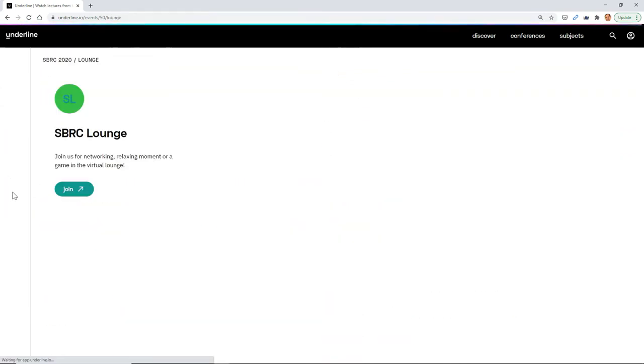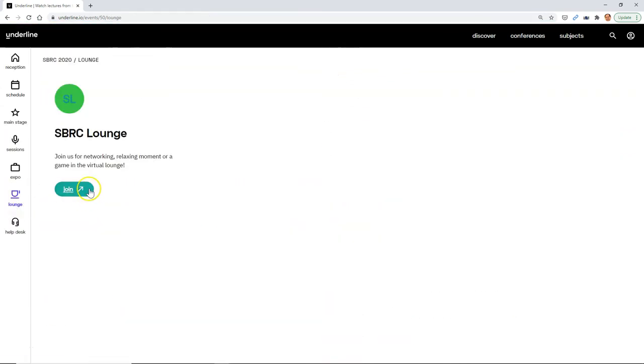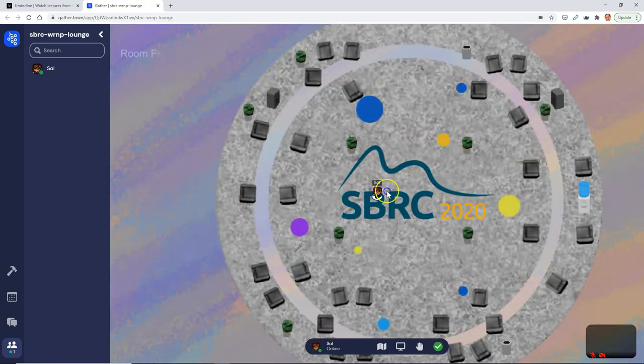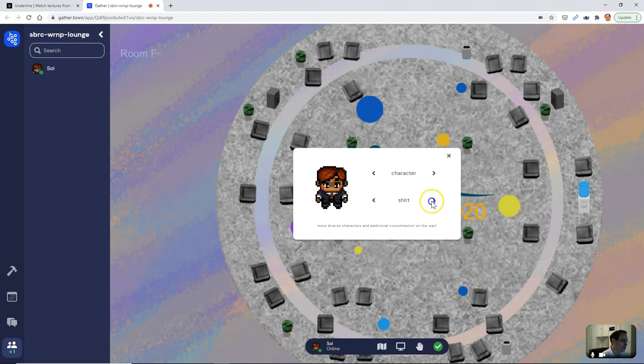And then when it's time to have fun, there is the SBRC Lounge, where we will gather for some networking to meet friends. You put in your name and it'll give you a little avatar, which you can change if you don't like the one it gave you or the shirt color.